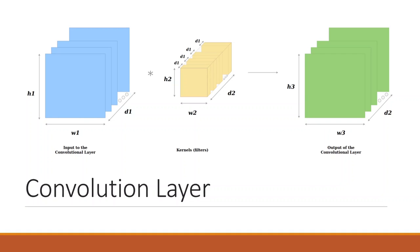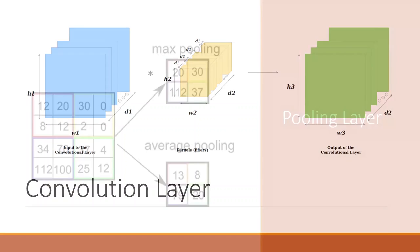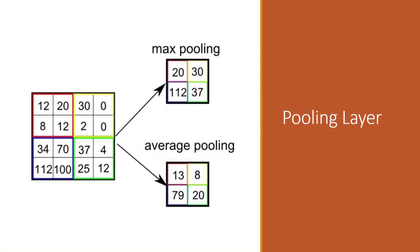We add the pooling layer after the convolution layer. Adding this layer is a commonly used pattern for ordering layers within convolutional neural networks that may be repeated one or more times in a given model.